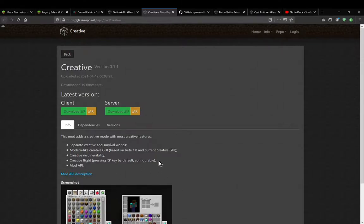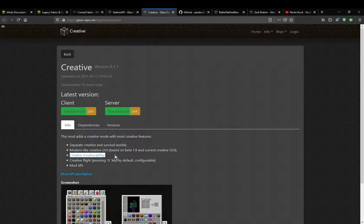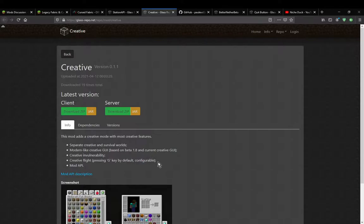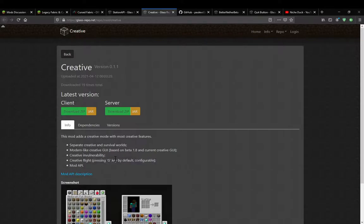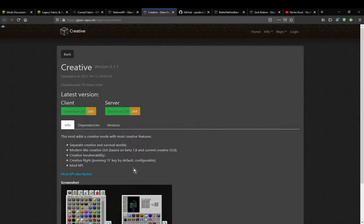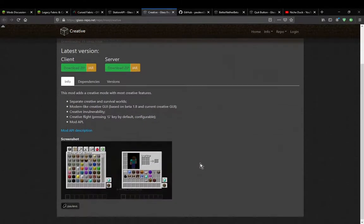Obviously we can't change between survival and creative with commands, or at least as far as I know this mod doesn't add anything that allows you to switch between them. But you've got creative mode invulnerability rather than just still taking damage. You've got creative flight, which you can just press a key for. It is configurable in the controls menu, and there is a mod API for those who want to expand upon things.